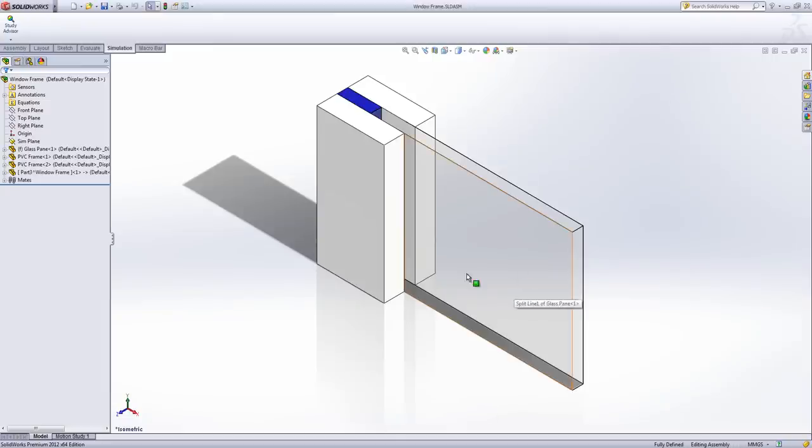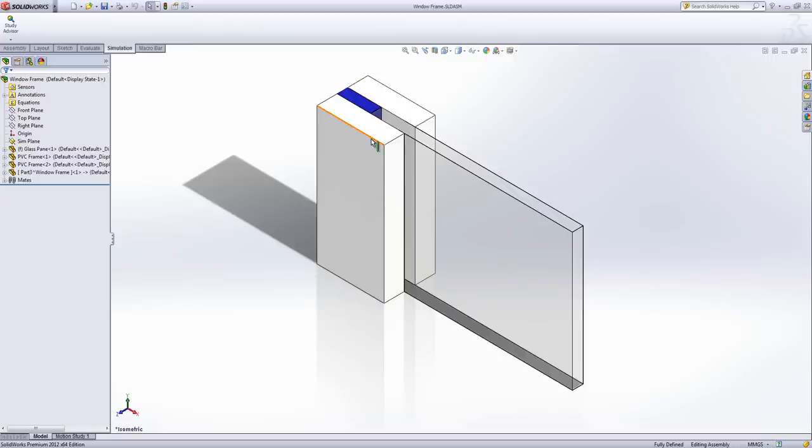We've got our glass pane, we've got our two PVC window frame sections, and we've also got an extra body here that is going to represent the air gap between our window frames.